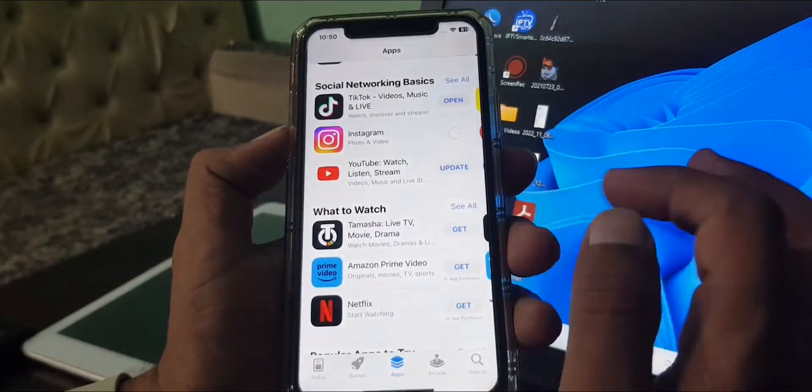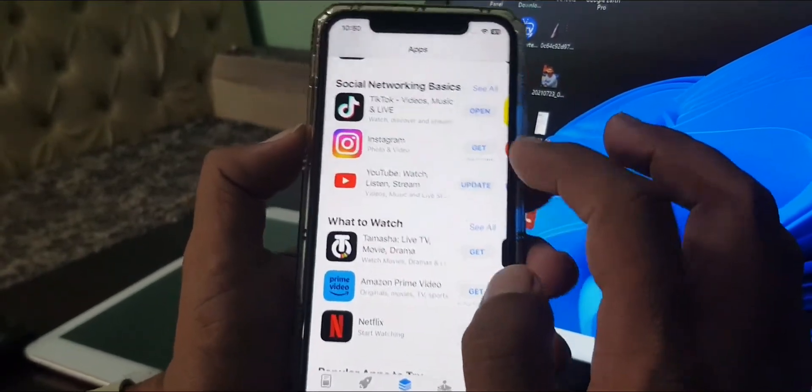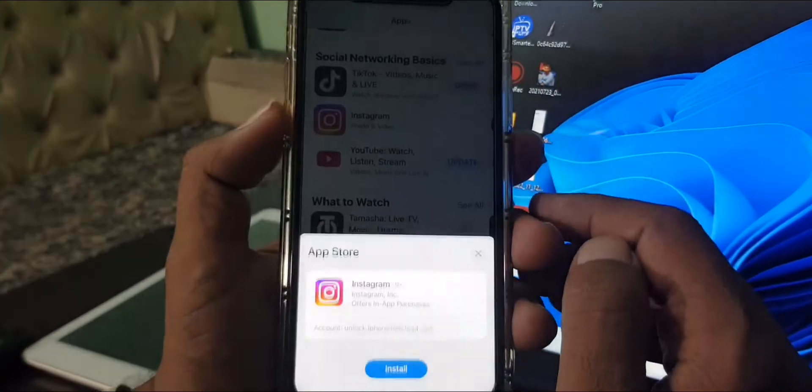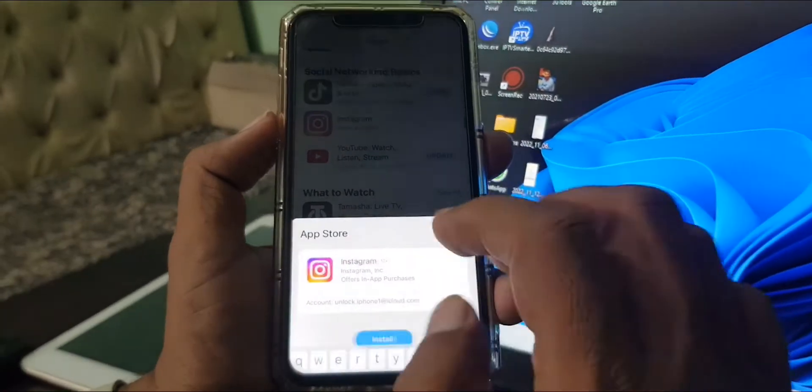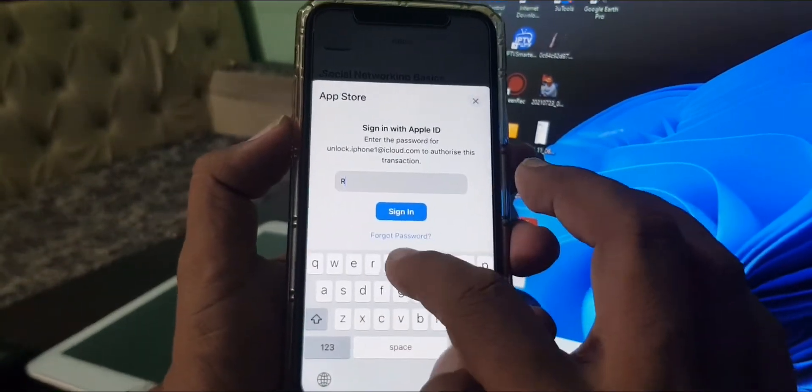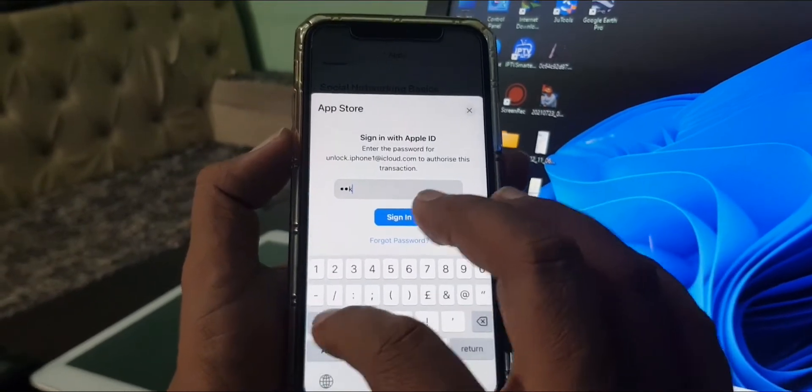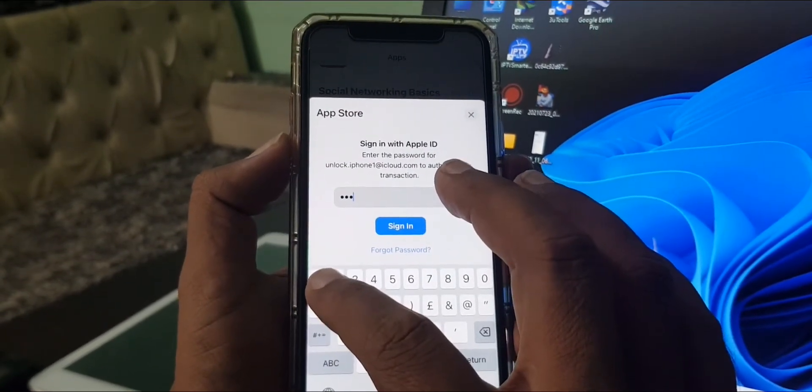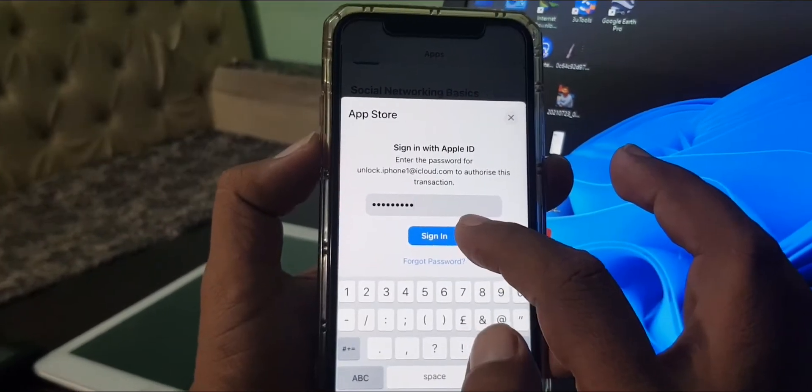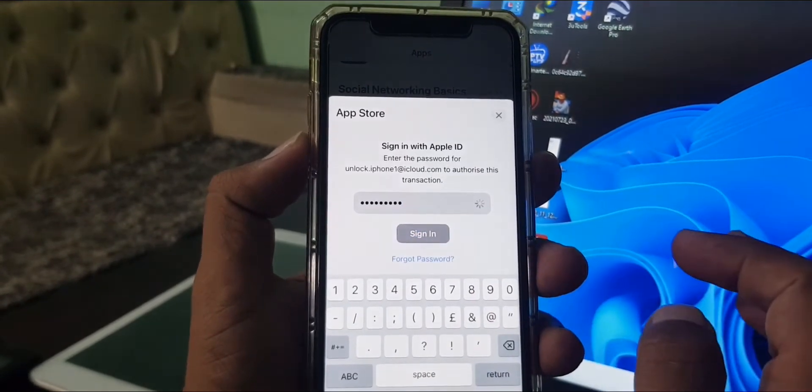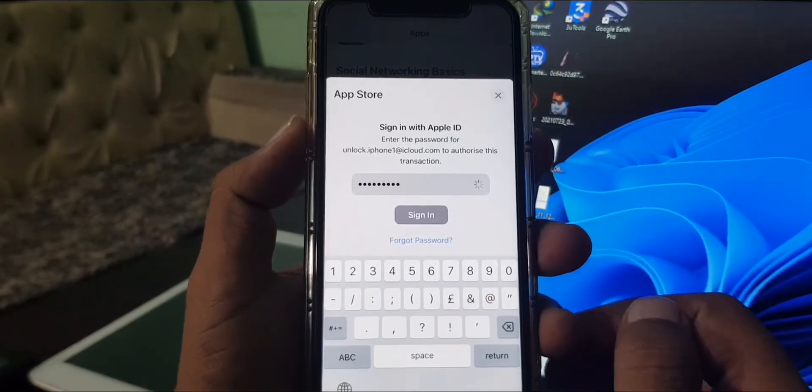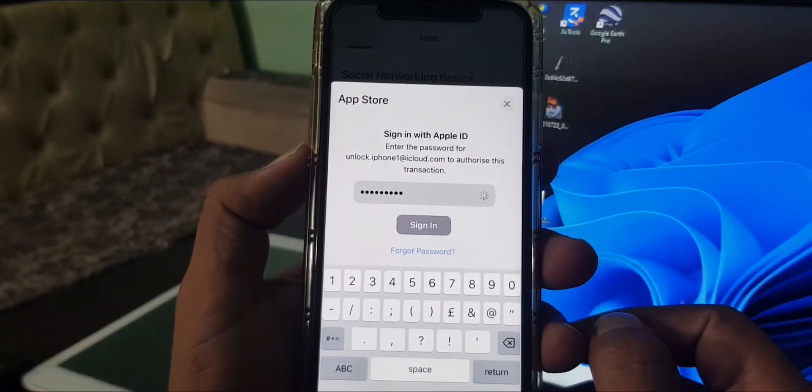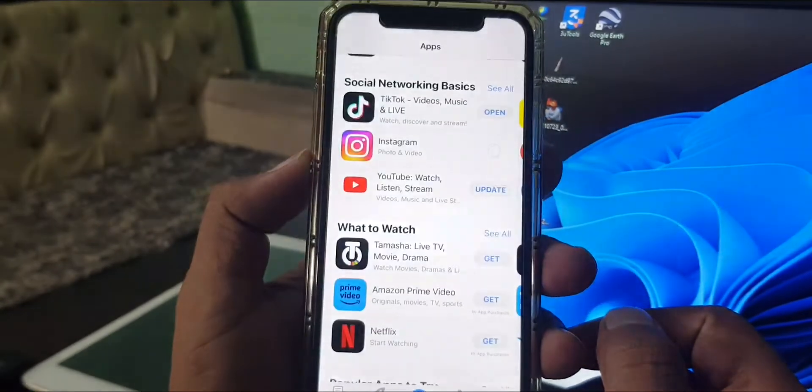As you can see, here is the error. When I try to get any app from the App Store, let me show you the error. As you can see, I'm installing an app.